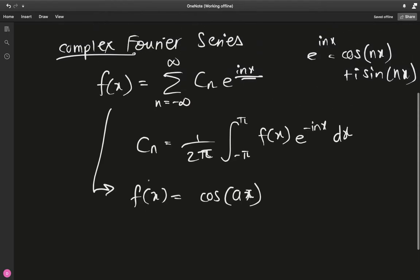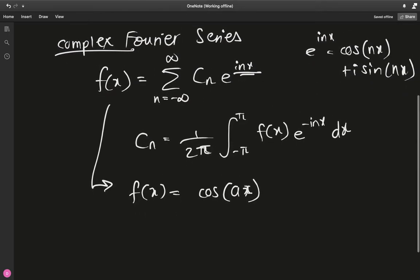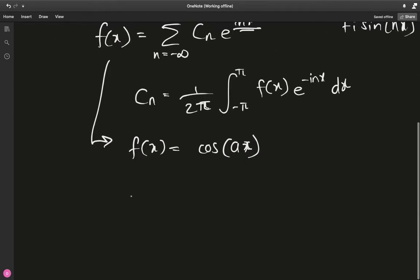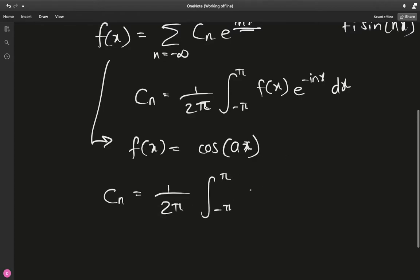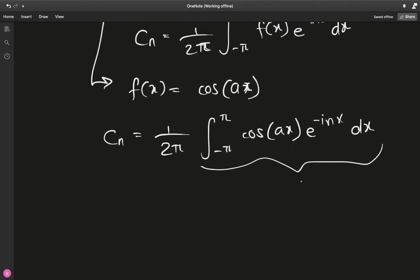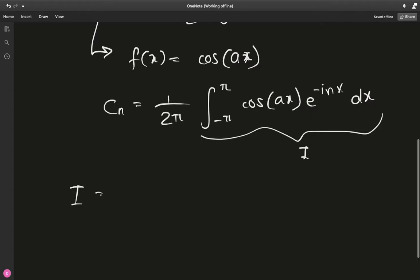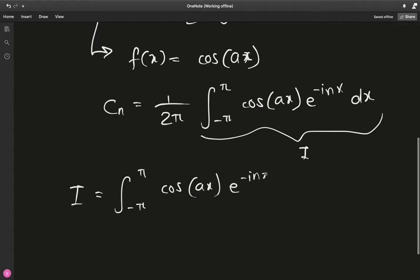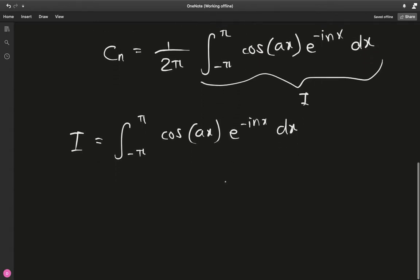We need to represent cosine(ax) in terms of cₙ and e^(inx), so let's calculate cₙ. It's 1 over 2π times the integral from −π to π of cosine(ax) times e^(−inx) dx. I'm going to call this integral I, so I is the integral from −π to π of cosine(ax) times e^(−inx) dx.